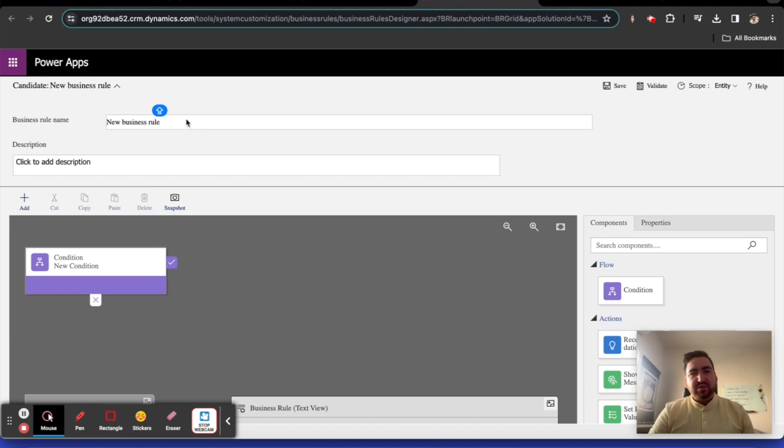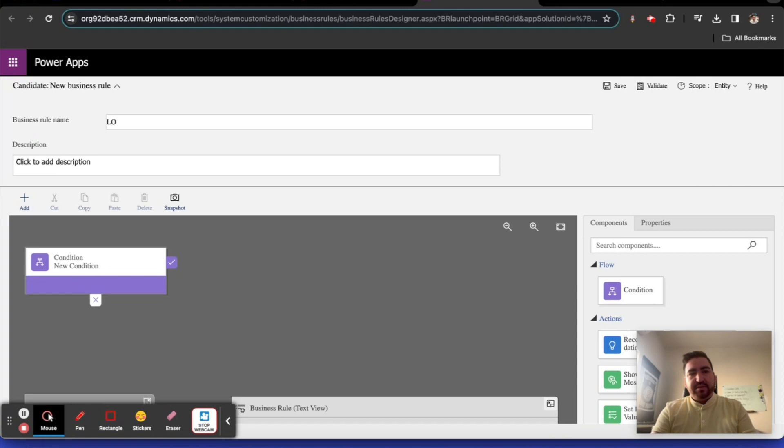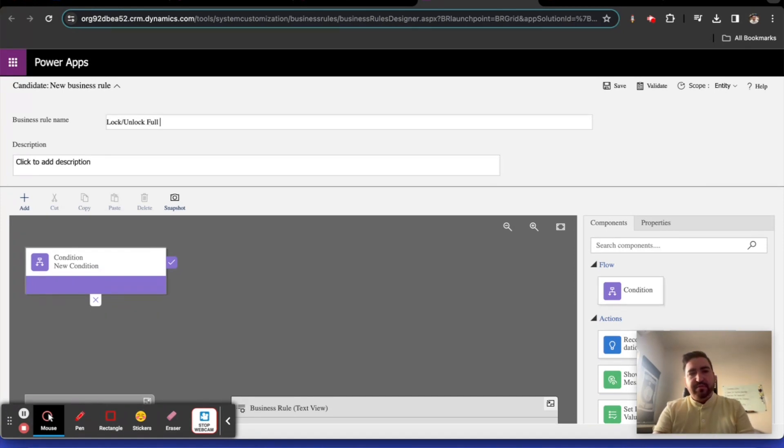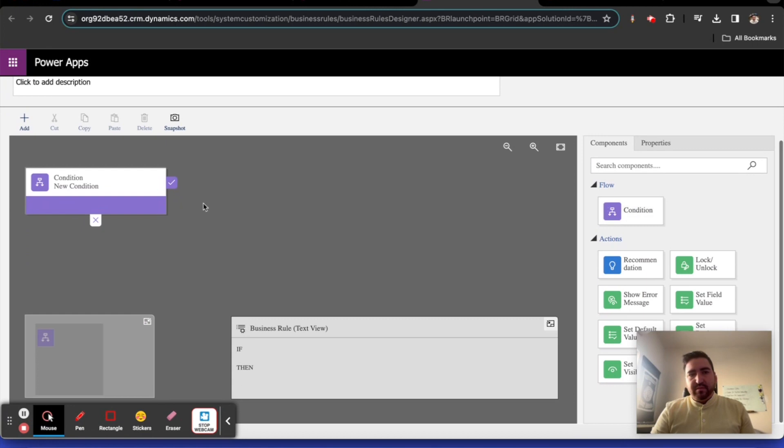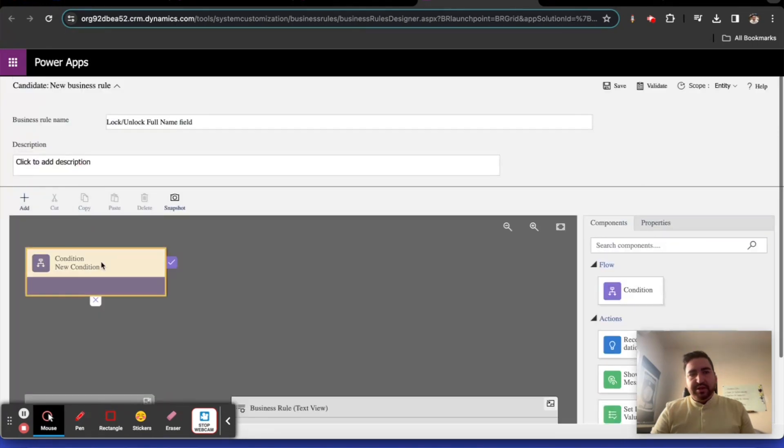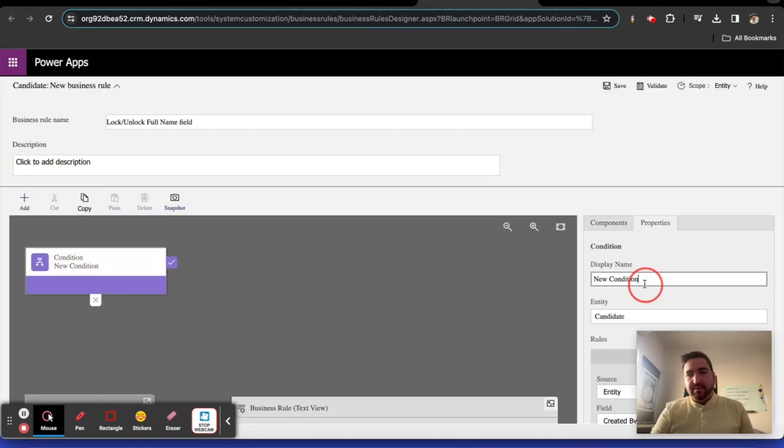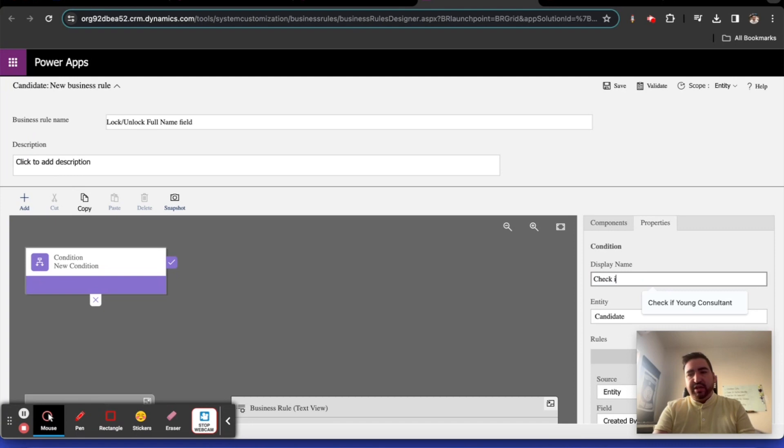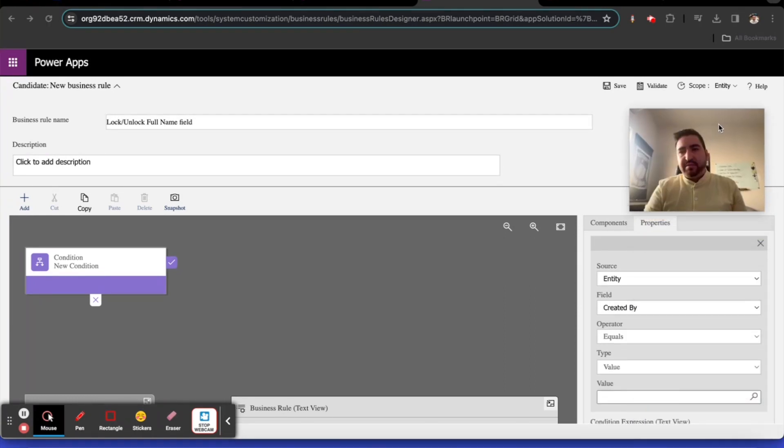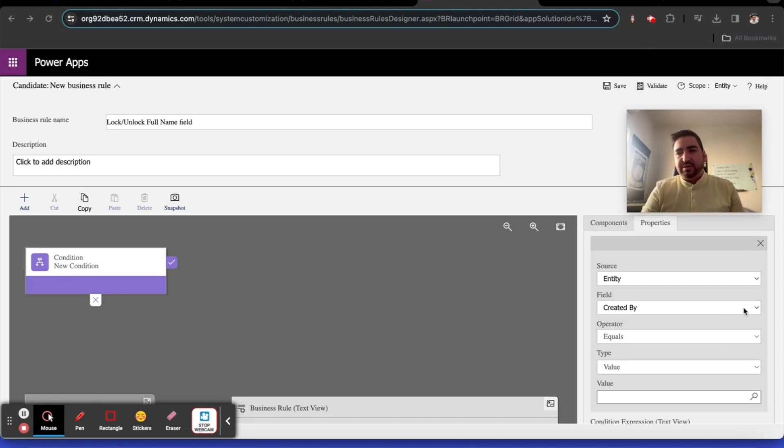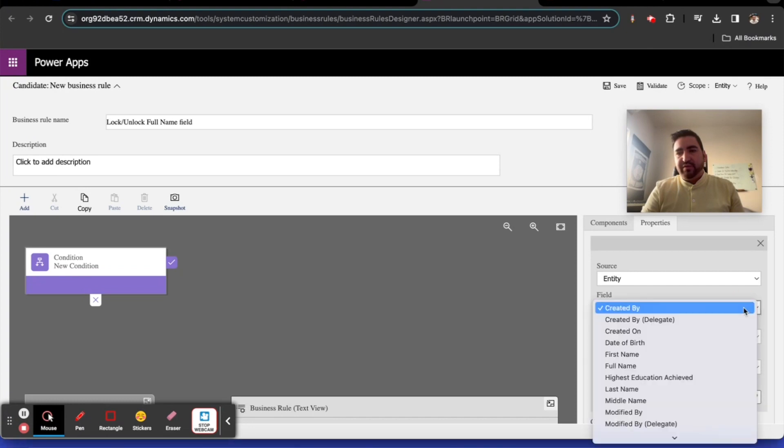That's one of the big limitations of business rules. You can't even touch them, so that's where JavaScript comes in, PCF controls, things like that. The first business rule is going to be one of the most simple business rules you can create. This one's going to be called lock unlock full name field.